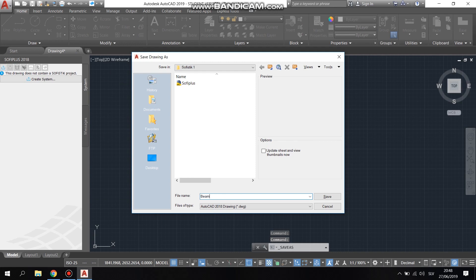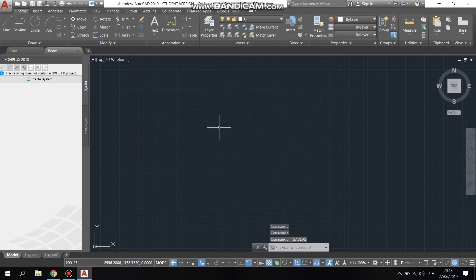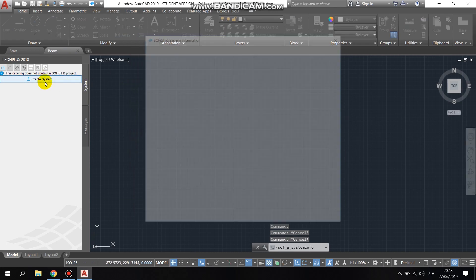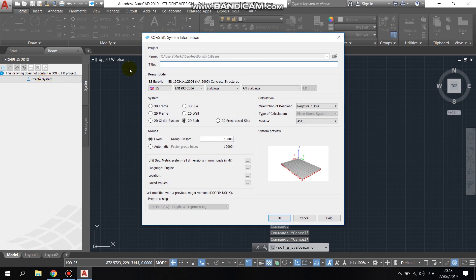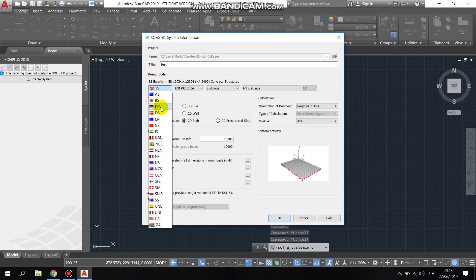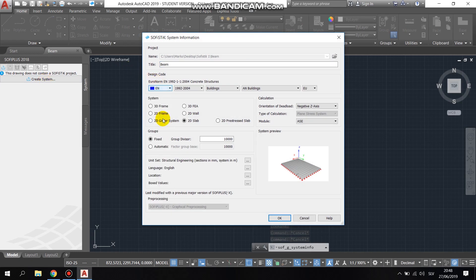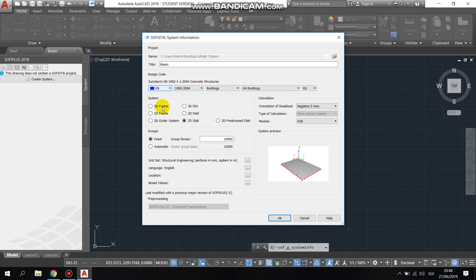In the beginning, in the SOFiPLUS AutoCAD extension, we clicked create system where we had to define it. First we chose the EuroCode 2, European norm, then we set up the coordinate system to 3DFEA.